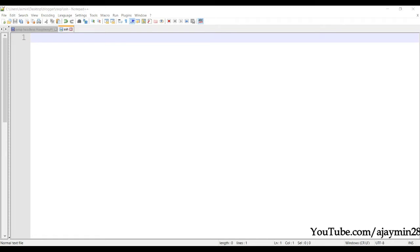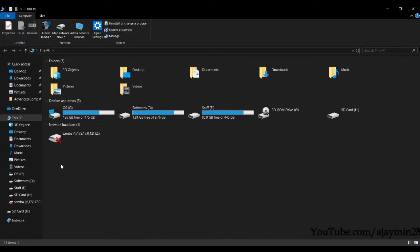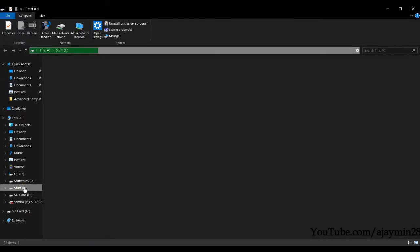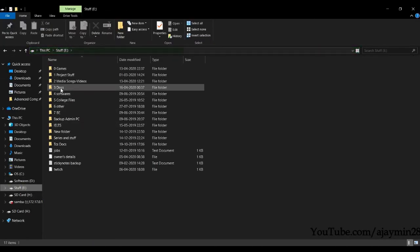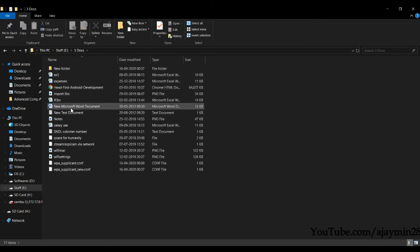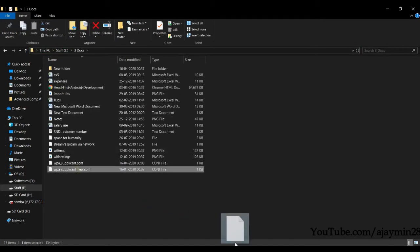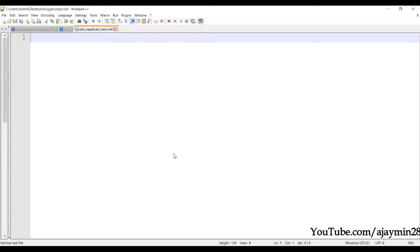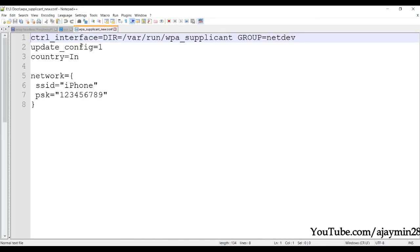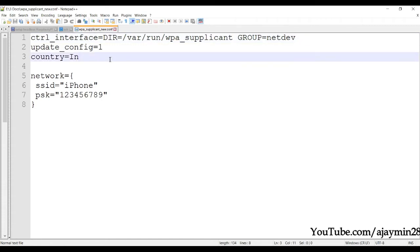I do not have a display or an HDMI cable to see the Raspberry Pi — that's what we call headless. I cannot see anything directly and have to configure the Raspberry Pi remotely.